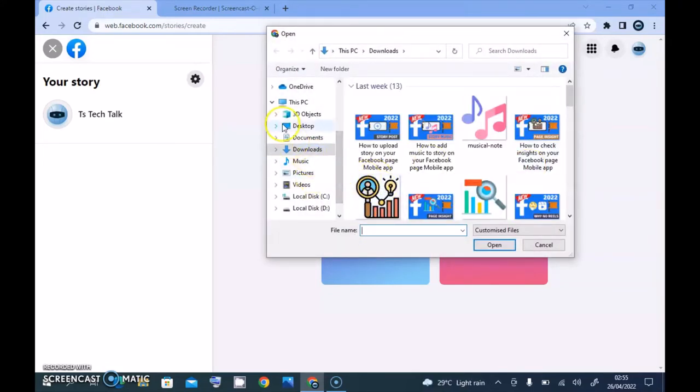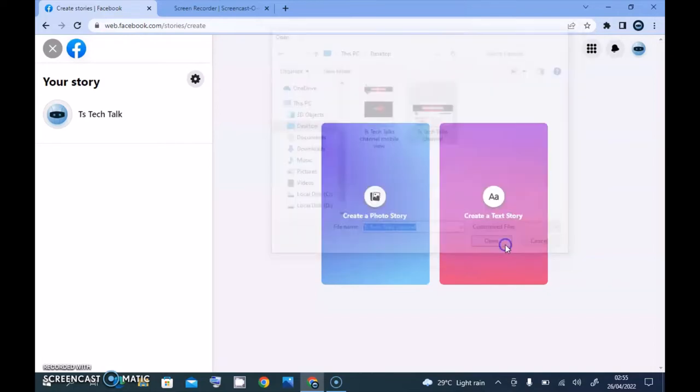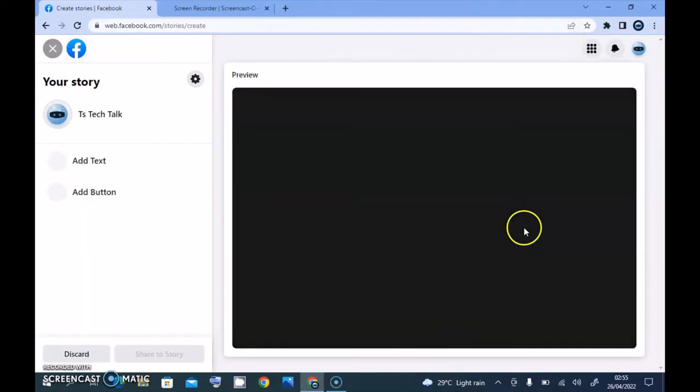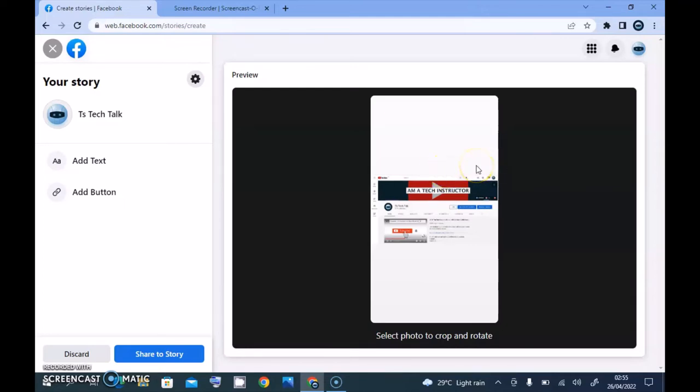I'm going to go over to my desktop where I have my image saved. These are the images I saved for the story, so I'm going to select the first one. Now I'm going to explain something to you guys. Stories are made for vertical format type of photo, like it's supposed to be for mobile view, for mobile users.